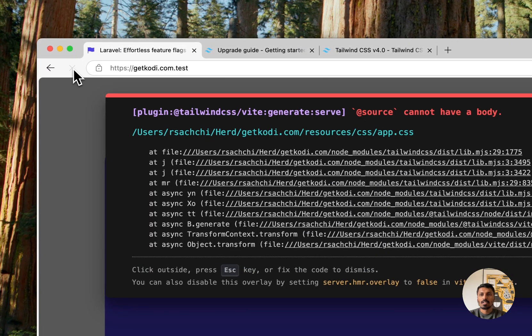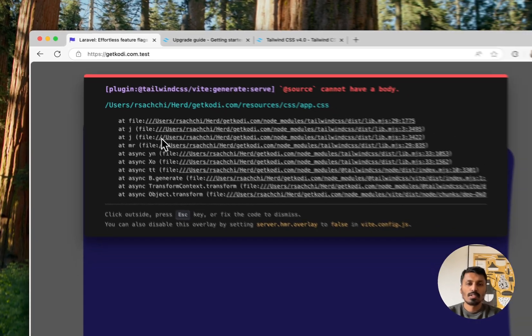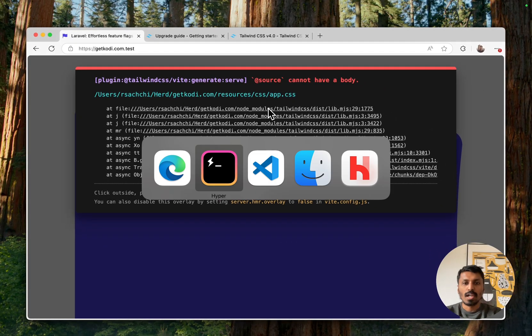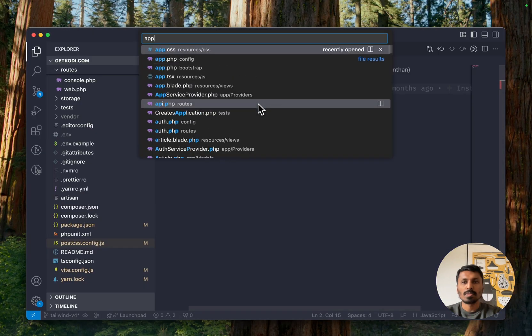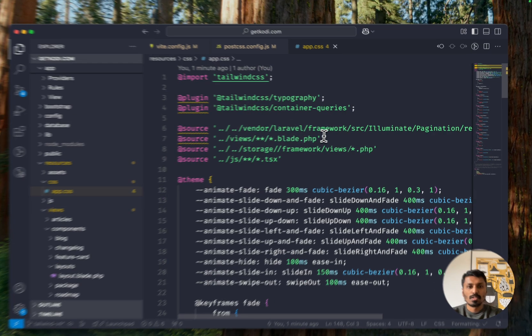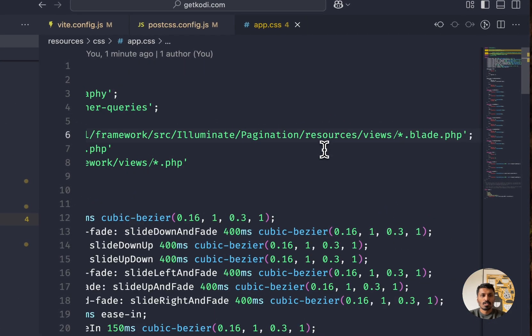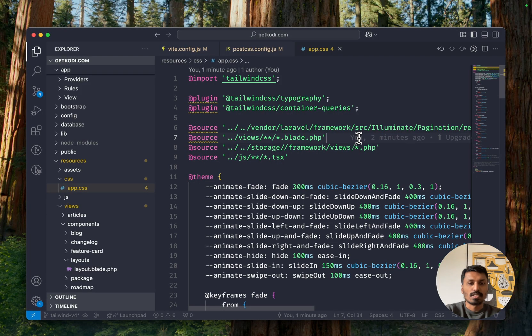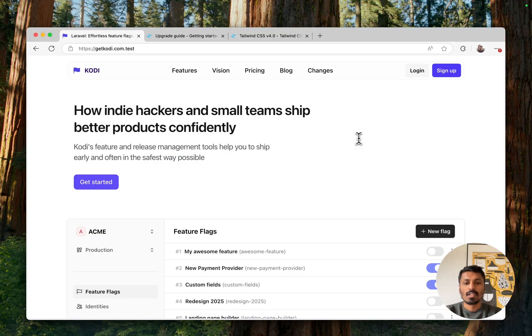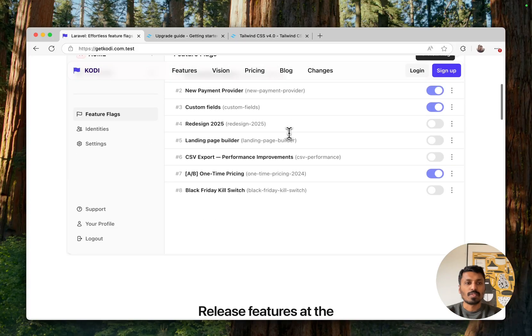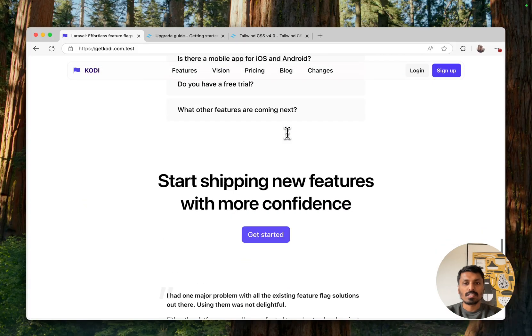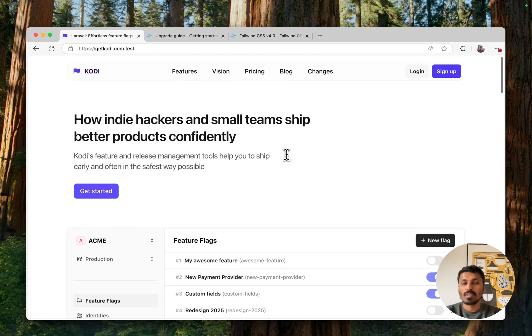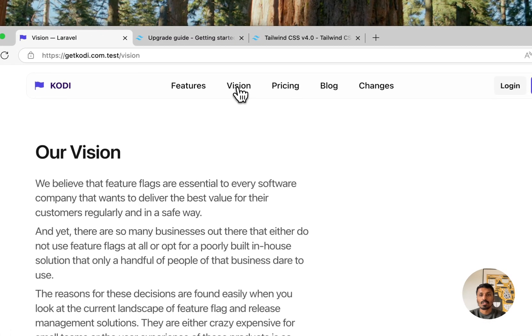And if I now go restart this and refresh the page here, I should be... Oh, do I have an error in the app CSS? Yes, I should also have semicolons in here. And yeah, refreshing this is basically bringing back everything as I had before.